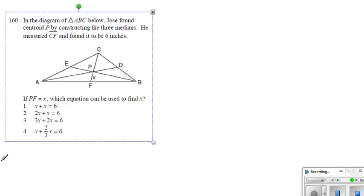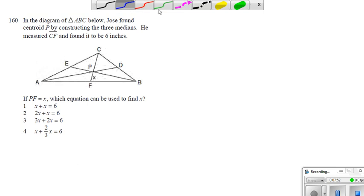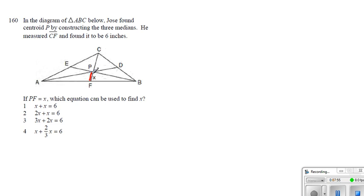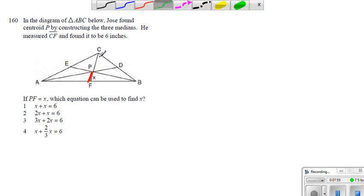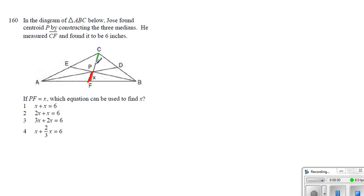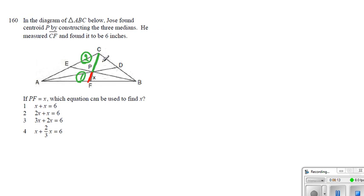But when we are dealing with the centroid, what do we realize? You see, this small portion, PF, the red portion, versus the green portion, CP. The ratio is, in fact, 2 to 1. That's the 2 to 1 ratio. We have done it a while back. Now then, in this case, if this portion is x, then this must be 2x by that ratio. Therefore, since the entire line segment is 6, the equation which we have to use would have been 2x plus x equals 6, right there.